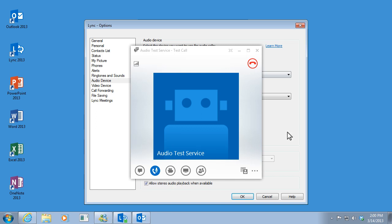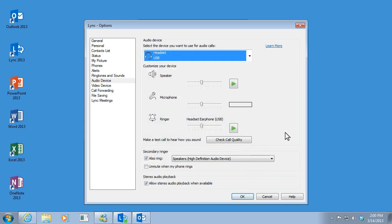If you like what you heard, then you're all set. If not, check your audio device settings and try again. Goodbye. Okay, that sounds fine. I'll just click OK.